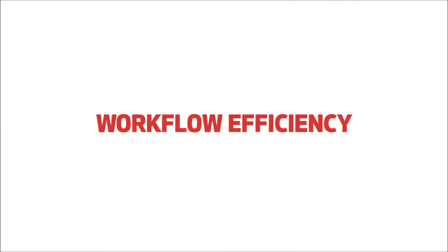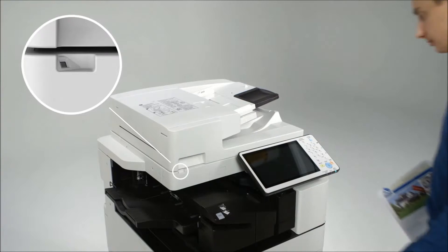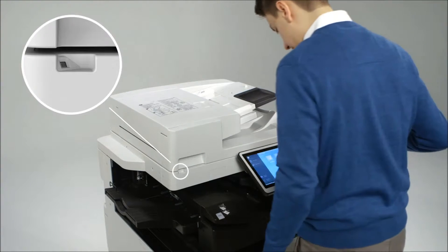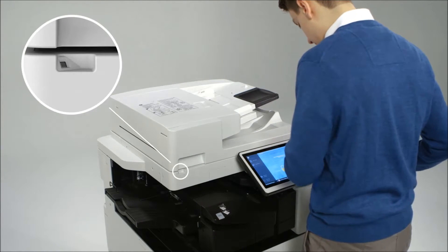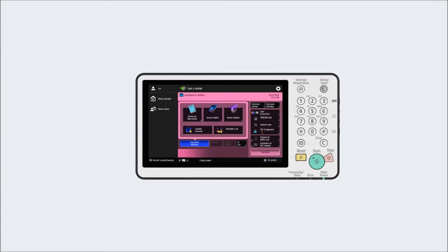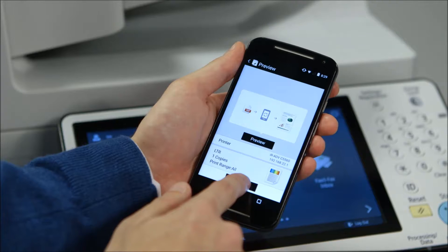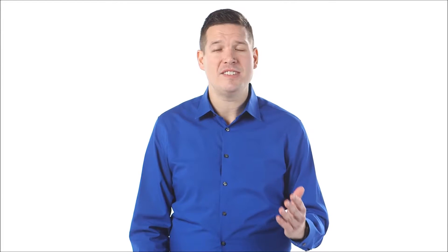The Image Runner Advanced platform is built on six key value pillars. Workflow efficiency: office workers need smart technology that will help them be more productive and not slow them down. The Image Runner Advanced platform has been designed to improve efficiency with intuitive operation that is consistent across the entire product line, and it also offers features that can help save time and streamline workflows.